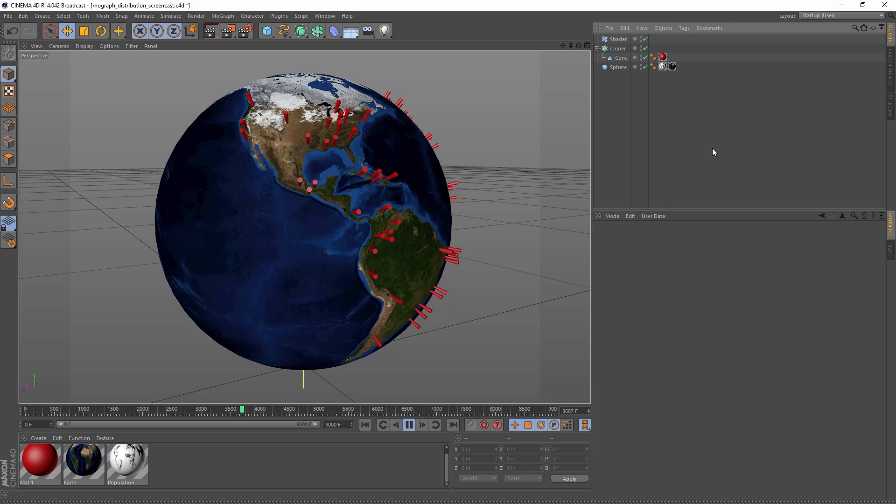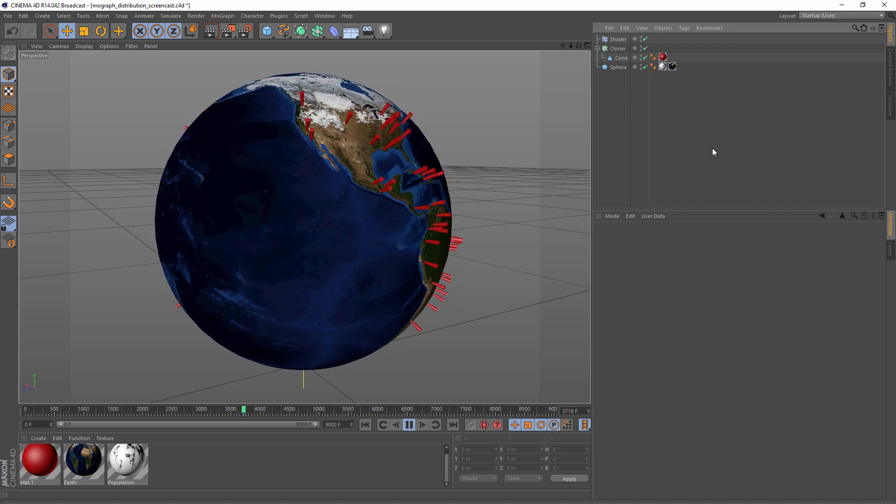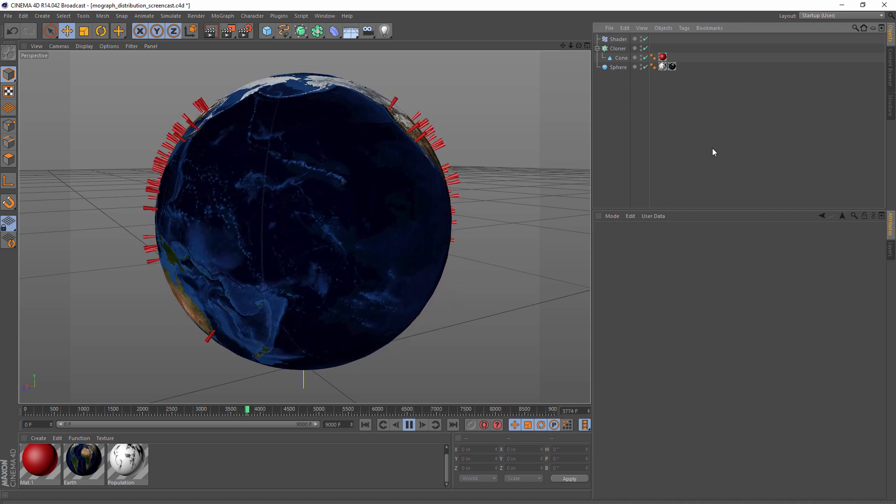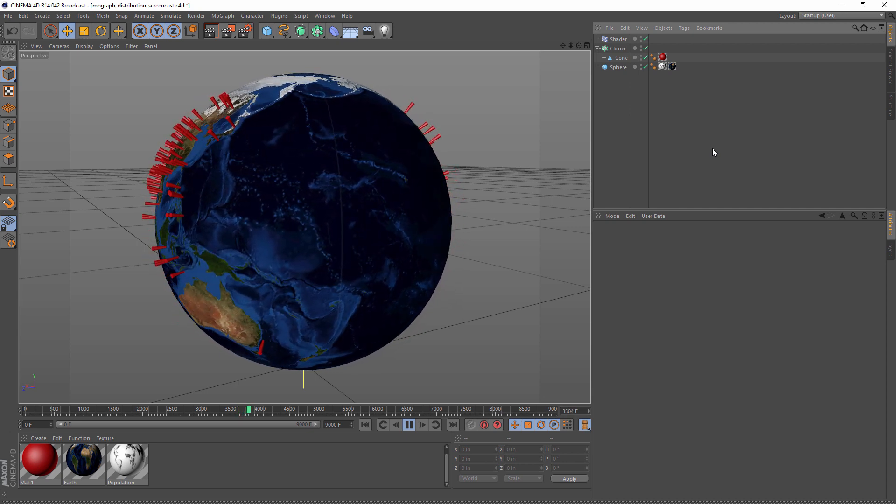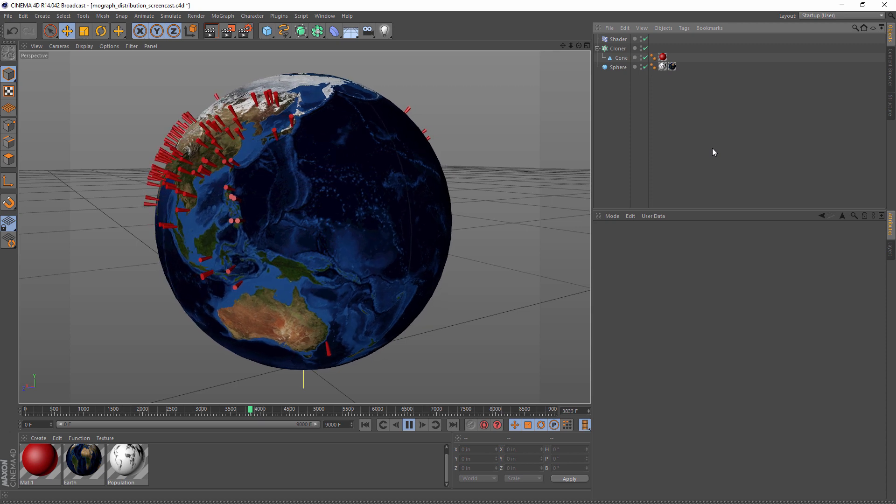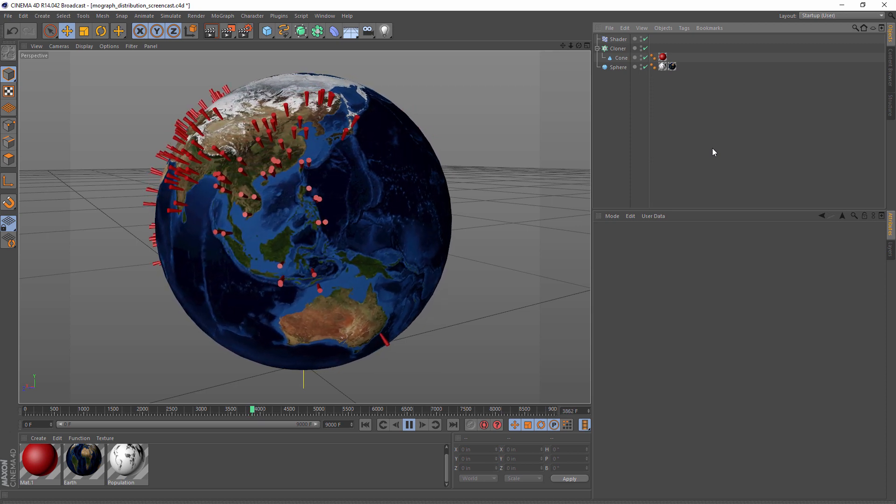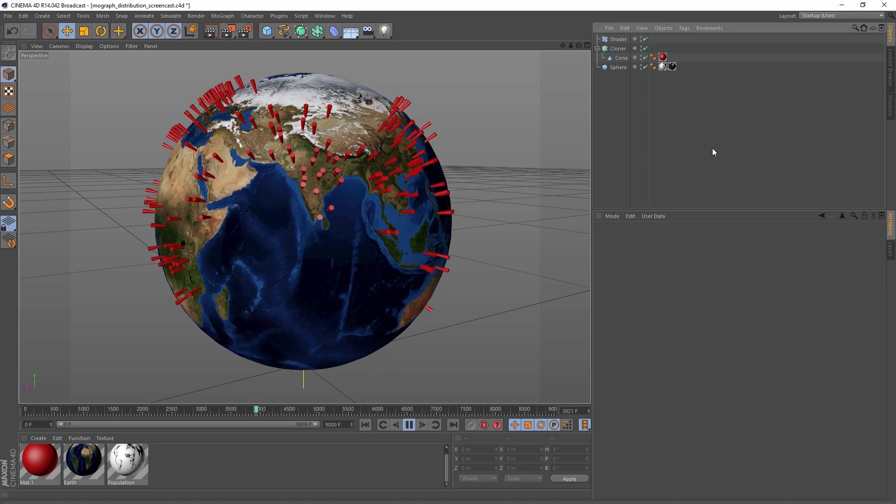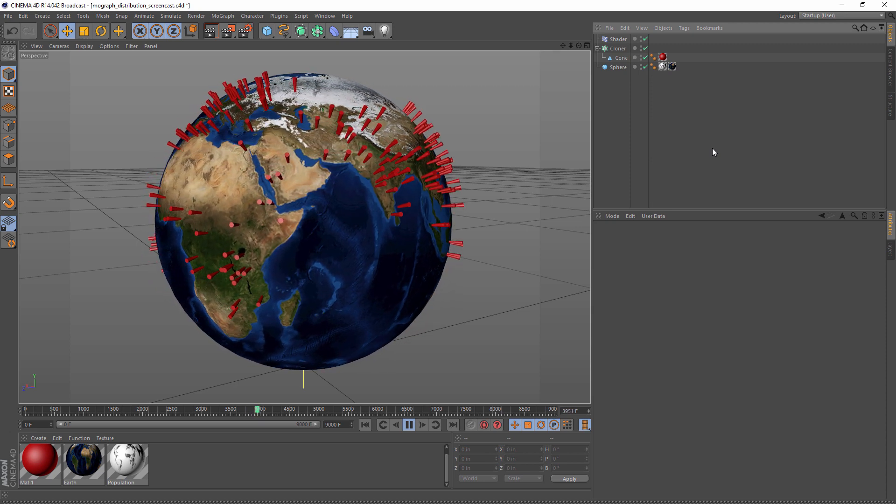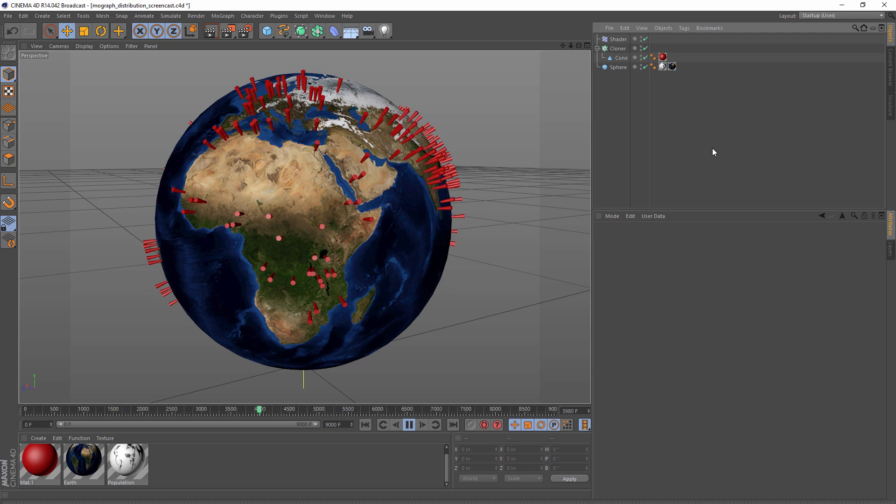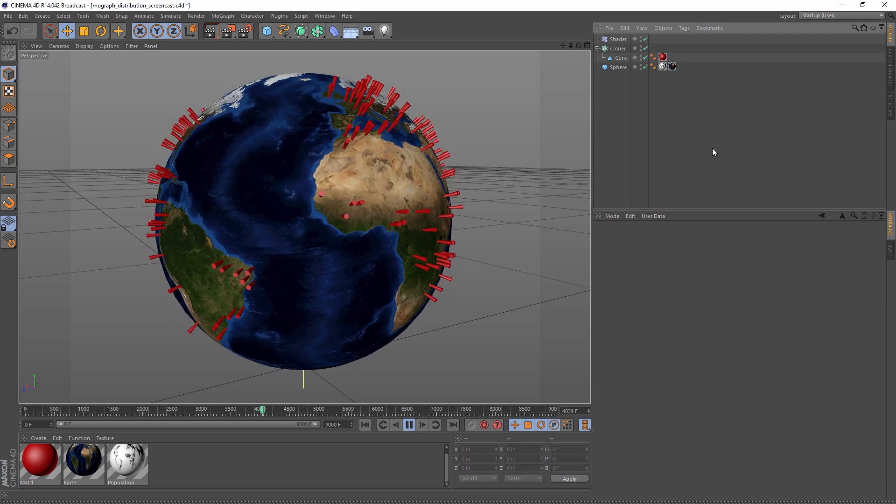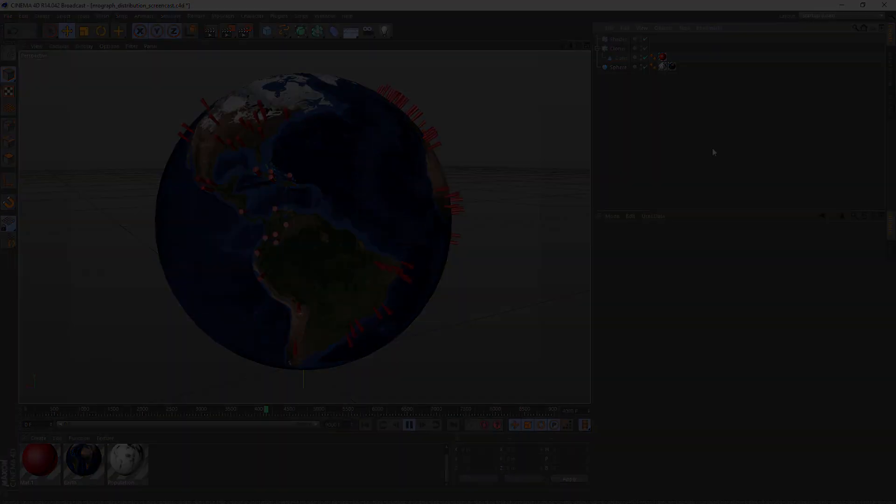...but MoGraph is such a deep, complex, feature-rich set of tools that many of us just don't have the time to dig into all of the possibilities. Anyway, I hope you liked it, and until next time, have fun!